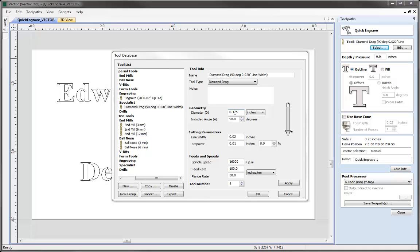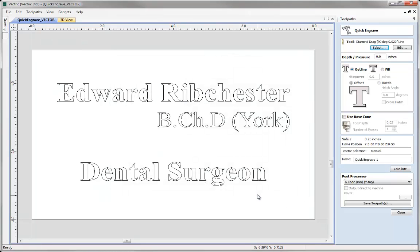There is a way to try and encourage more depth but I will go over that in a moment. The other options that we do have within the tool database for these tools are we're able to specify the diameter, the included angle of our tool and the line width and step over. I'm just going to select the defaults of this tool and press OK.